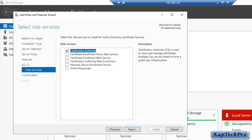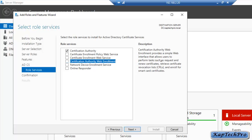In Select Role Services, Certification Authority is already selected. Below that, we have Certificate Enrollment Policy Web Service and Certificate Enrollment Web Service — both are used when servers are outside the domain, so we won't select those. We will select Certification Authority Web Enrollment, which provides a web interface for requesting and renewing certificates, retrieving revocation lists, and enrolling for smart card certificates. Network Device Enrollment Services provides certificates to routers and switches. Online Responder provides revocation list in an advanced way. We will select only Certification Authority Web Enrollment and click Next.